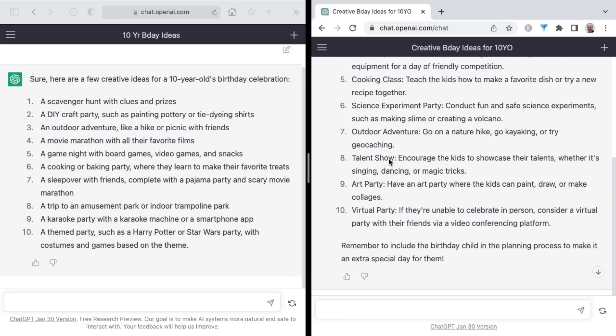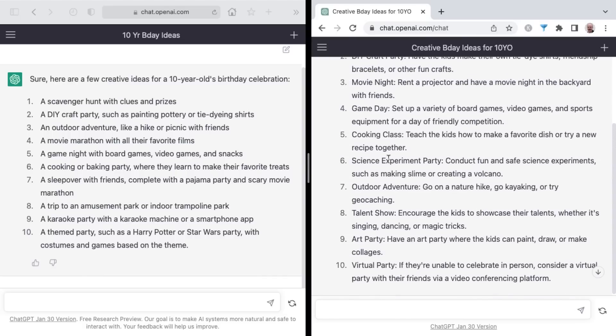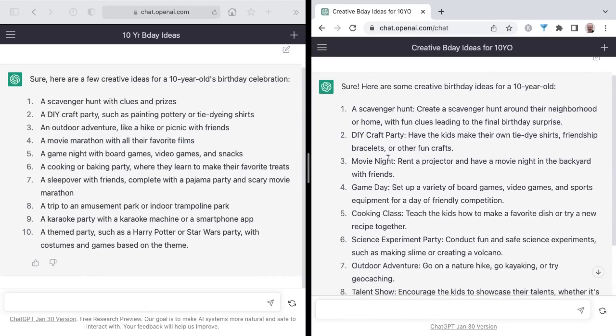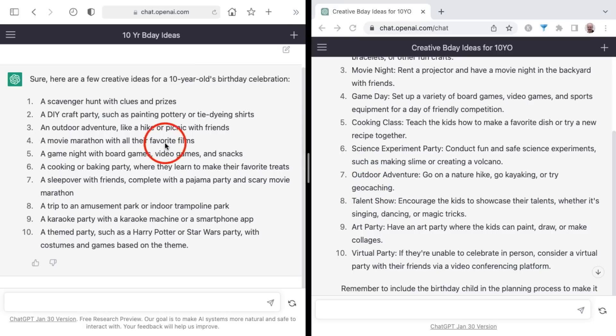And it may be interesting as well for you to check out the suggestions on both sides. ChatGPT Plus is being a little more verbose and creative, it looks like, with such ideas as a virtual party with video conferencing platform, and as well a mention of geocaching, whereas the non-plus side is a little more basic in nature.